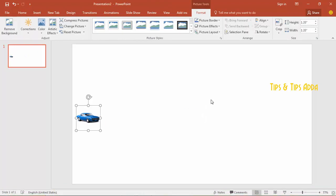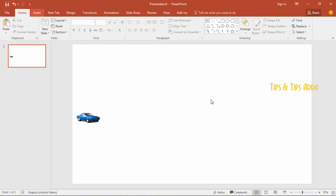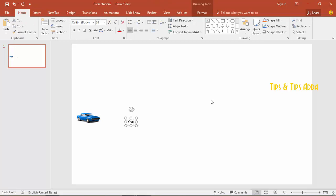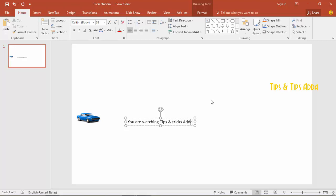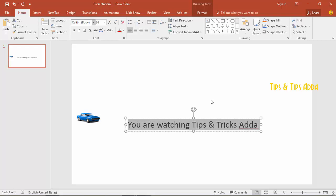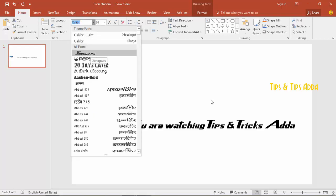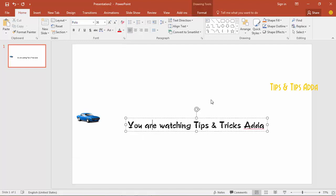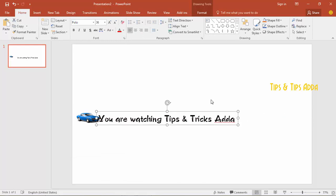Here is my car. And now you have to firstly write your text here. You can also change the fonts according to yourself — whichever font you want. I want the font Polo. And now firstly place the car here and your text here.